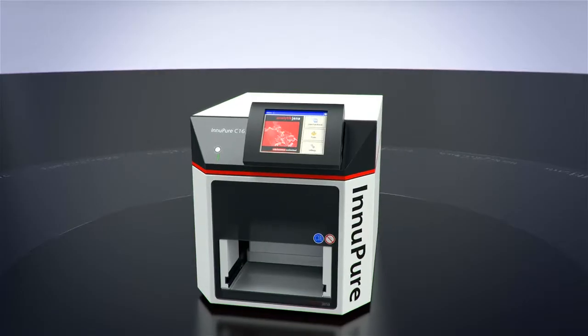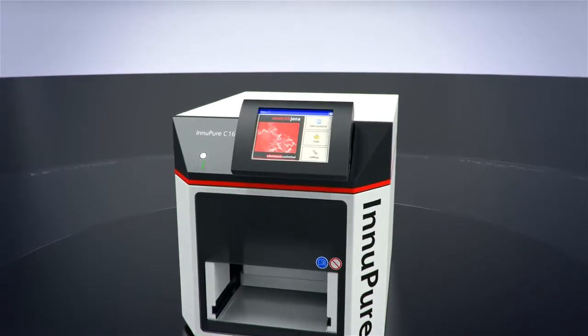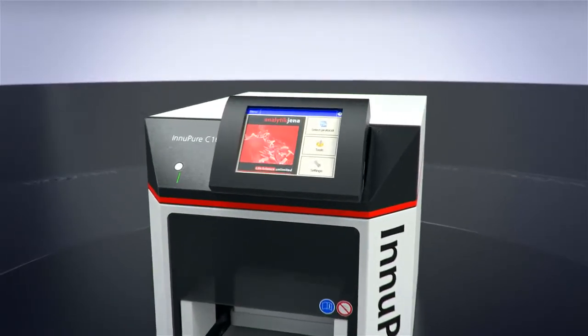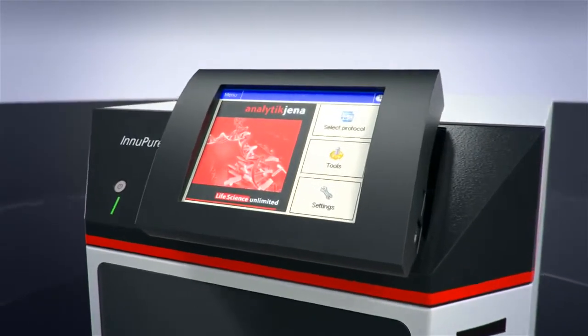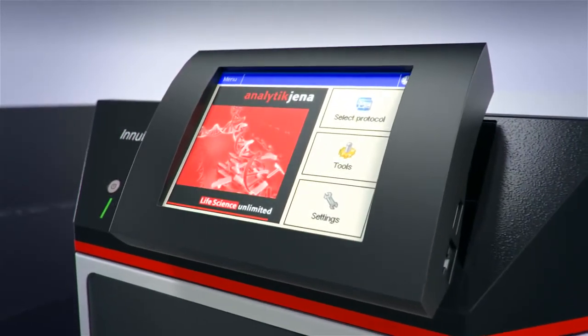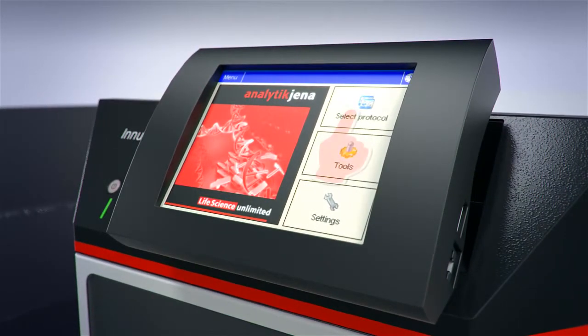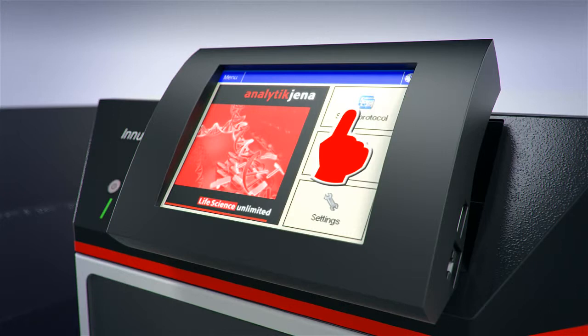In addition to effortless access to a range of indispensable features, the mobile operating unit also provides pre-installed protocols and elution volume adjustment.